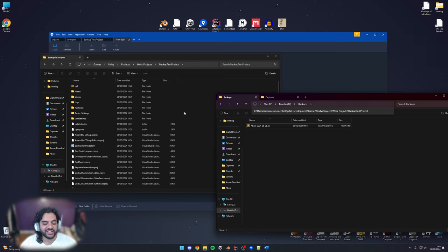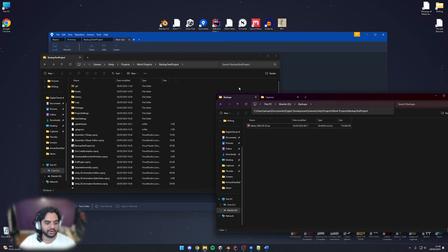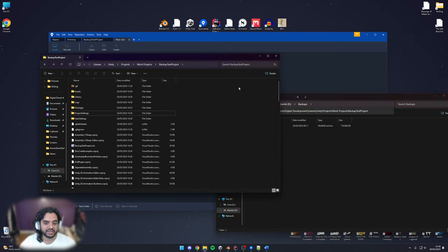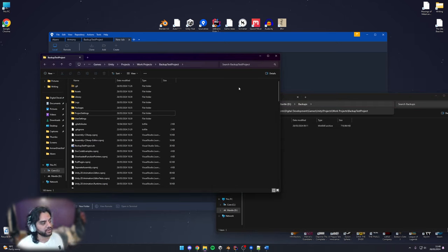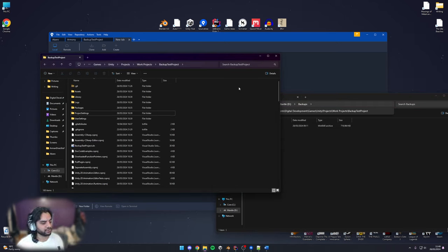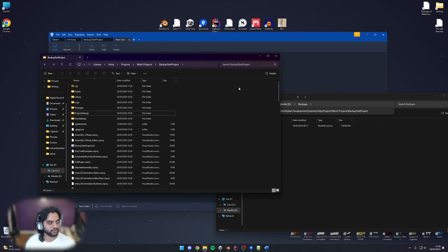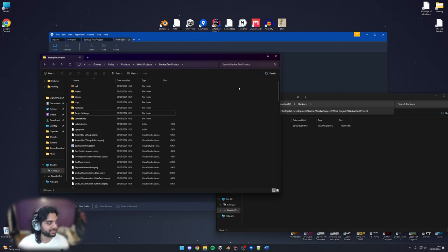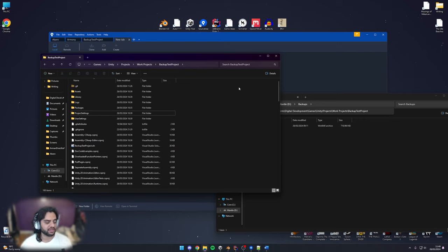So currently the two methods I use are source control and more conventional backups. Conventional backups are something you should be doing all the time even if you're using source control.